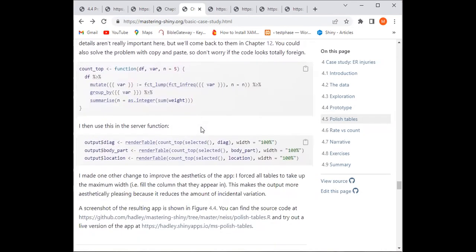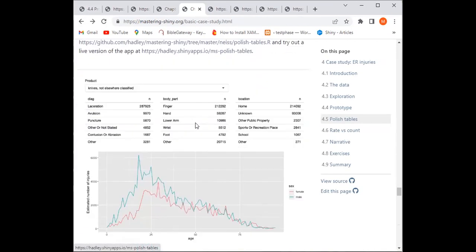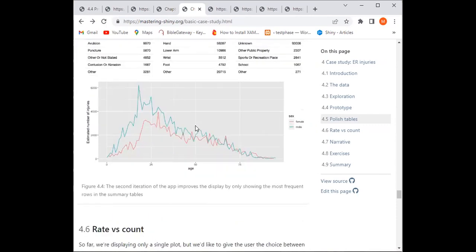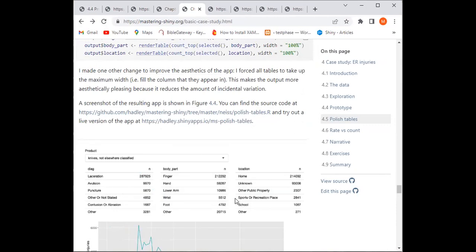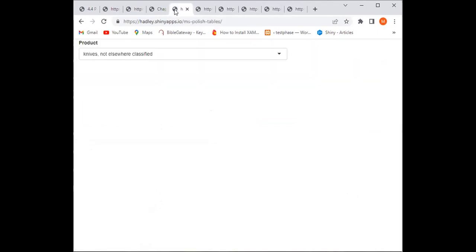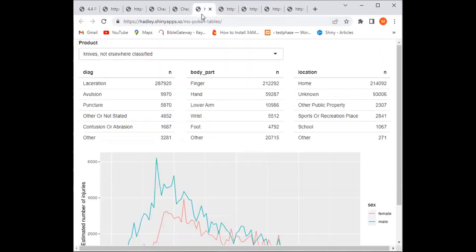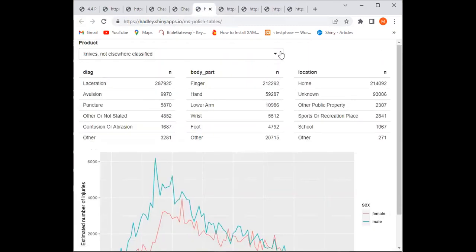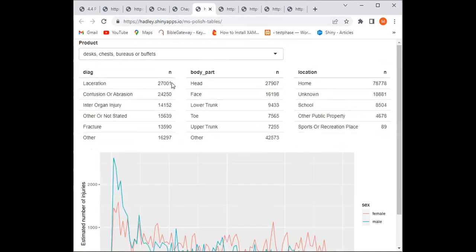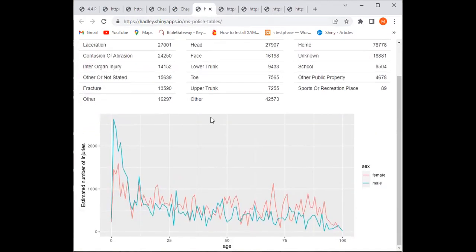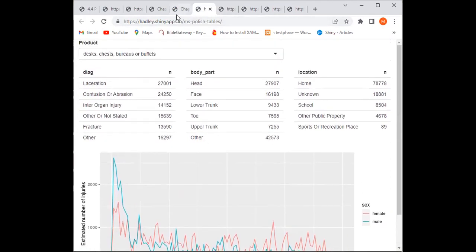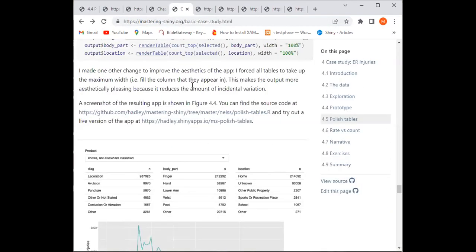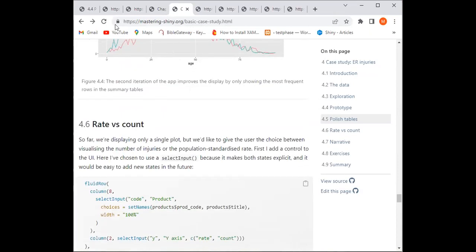Going back to the app, this is greatly improved already. Let me open this in another link. Yes — this is greatly improved and far better than what it was before.